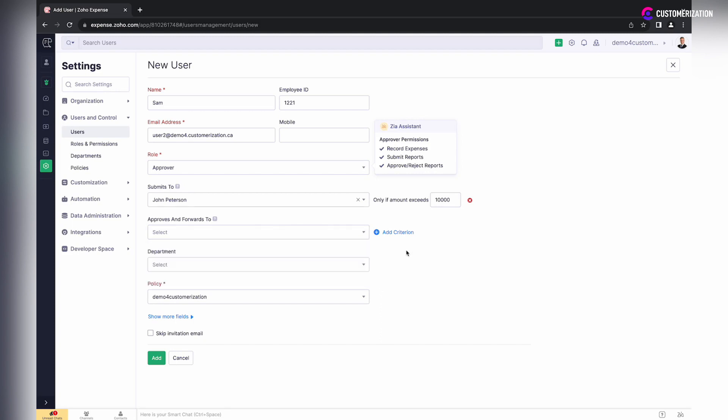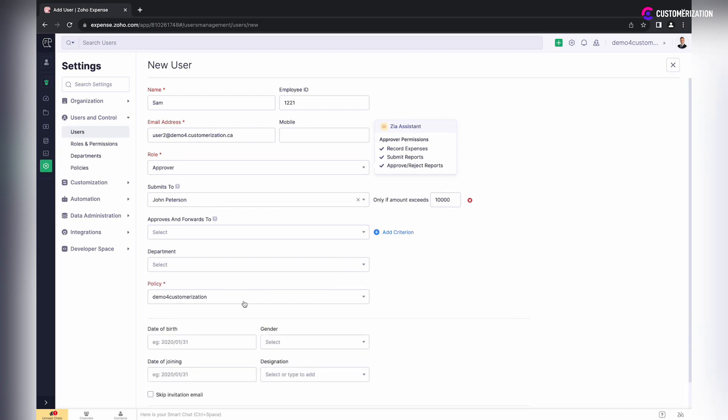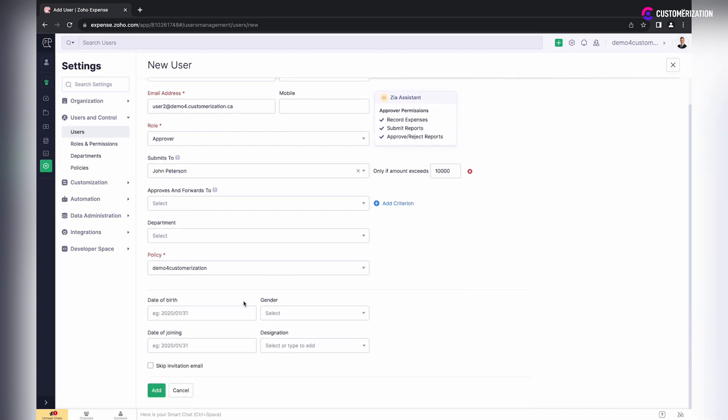Specify department if needed. To enter more details about the user, click Show More Fields. Check the box Keep Invitation Email if for any reason you do not want to send an invitation.